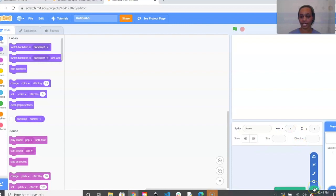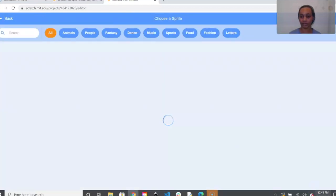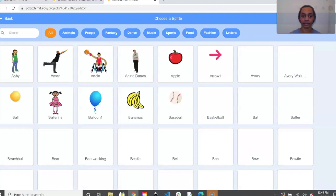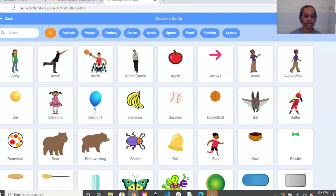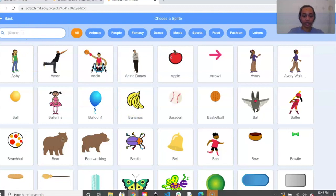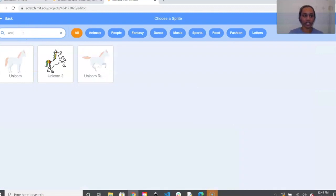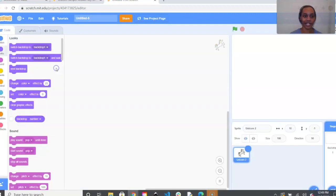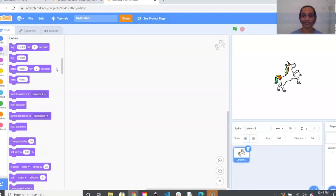We'll go down to where it says 'Select a Sprite' and type unicorn in the search bar. Pick the one you like, and then next we're going to add our ball — go back to the sprite selector.